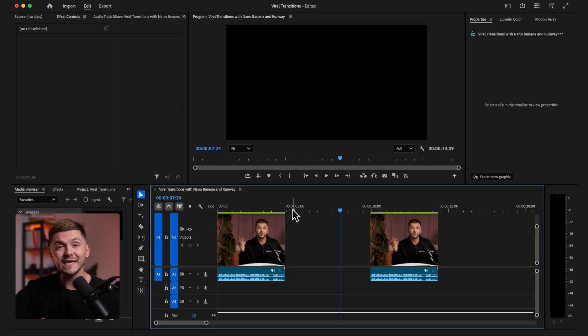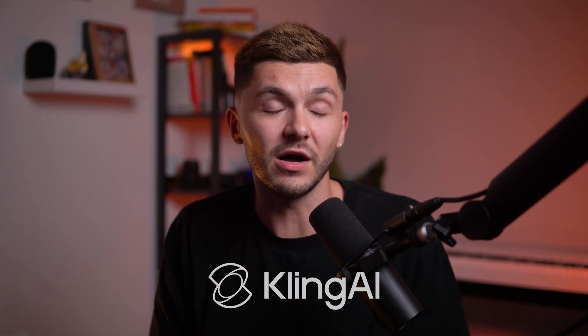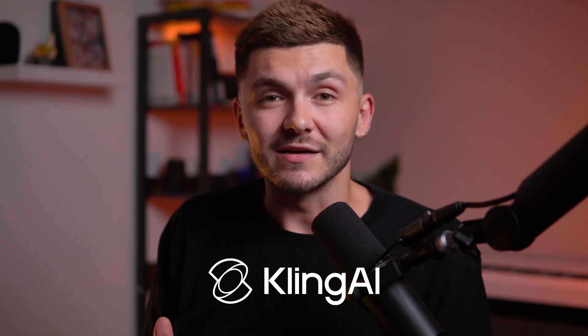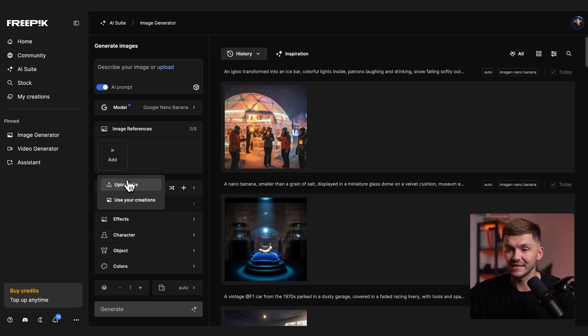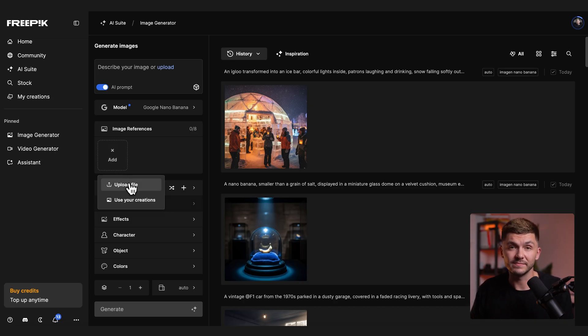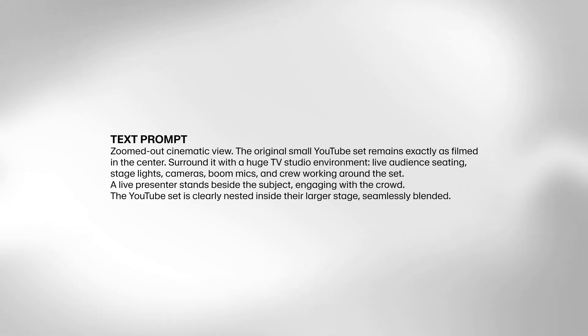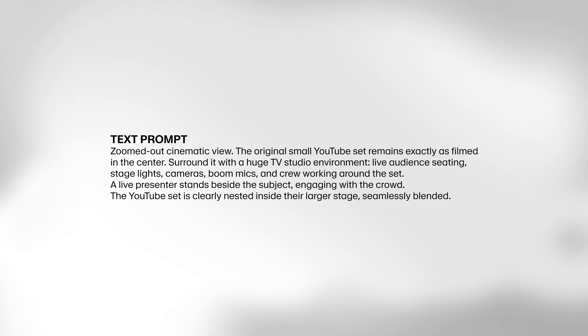Between each scene we're going to use Kling's start-to-end frame animation and bring it all together. To edit the images we're going to do it using Nanobanana within FreePic. I'm going to click Add and upload the end frame to clip A. For the prompt, I'm imagining the camera panning out to reveal that the YouTube set is actually within a larger big studio or on a game show — and that's what I'm going to describe. Remember, we're describing the scene we want to see, not the animation or movement.